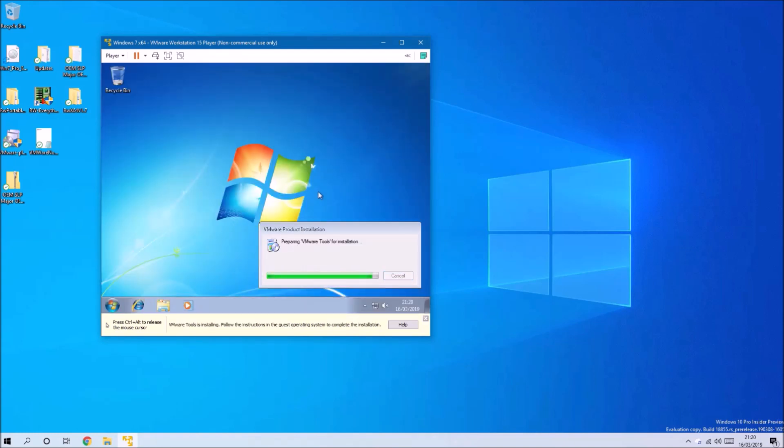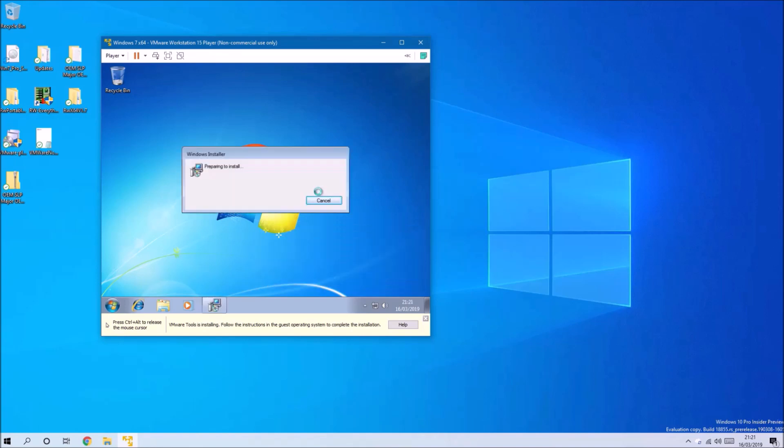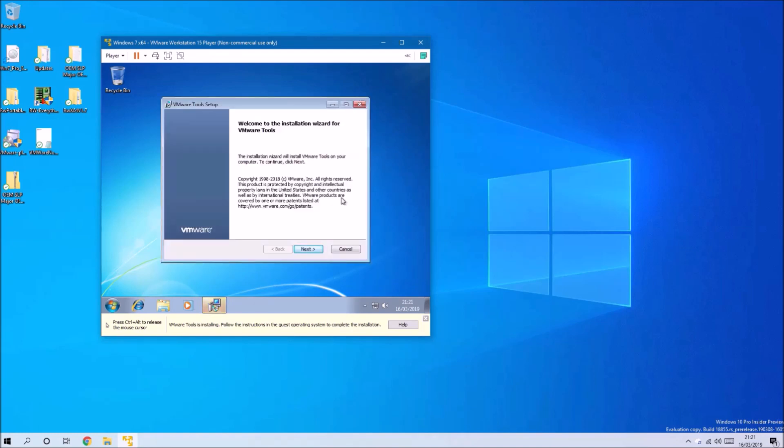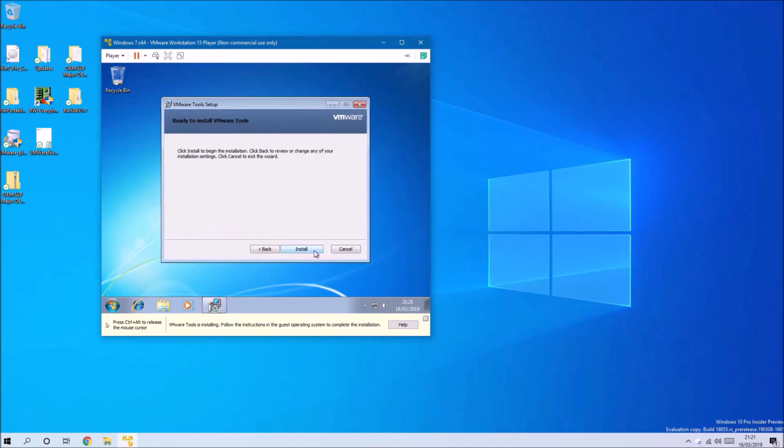To the bottom it will tell you you need to install tools, so go ahead and click this. This will load the tools as a virtual CD or DVD drive, so go ahead and install them.